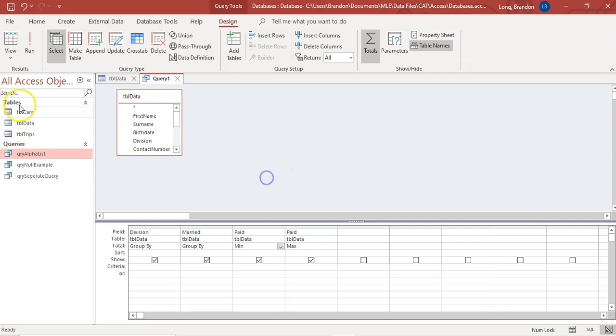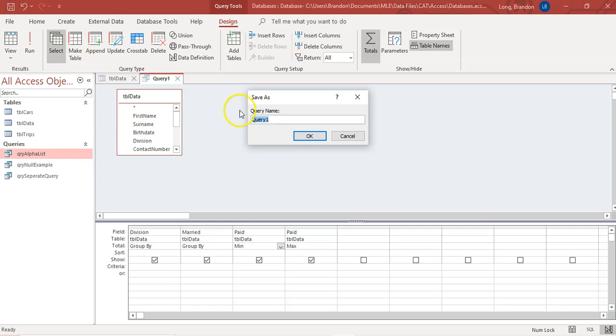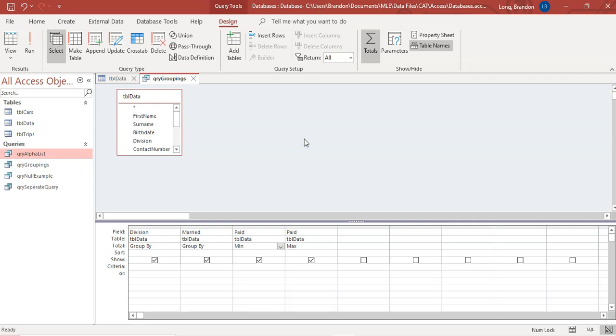Remember, you must probably save this. Save the query. QR, groupings. There we go. New query saved.